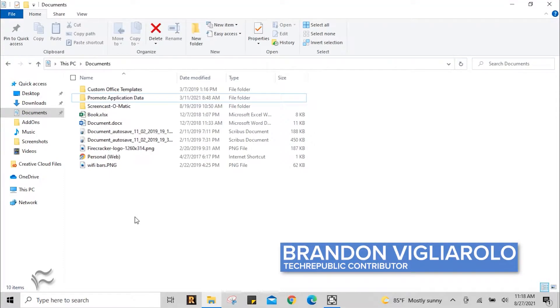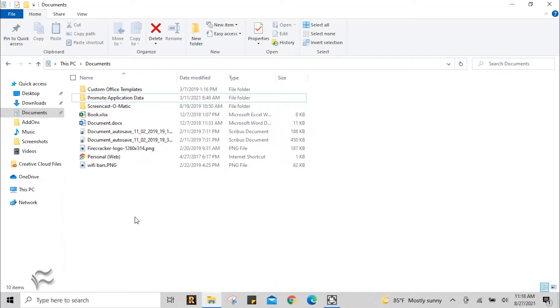Hey everybody, Brandon Villarolo here for Tech Republic, and today I'm going to show you how to create a folder in Windows 10 that is difficult to find and nearly impossible to delete.